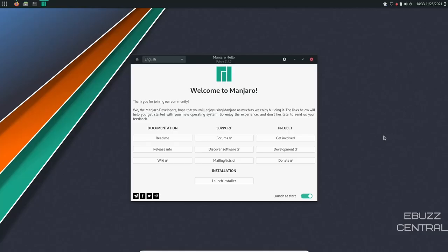Hey everybody, this is Troy with eBuzz Central. Today we're going to take a look at the newest release of Manjaro Budgie.